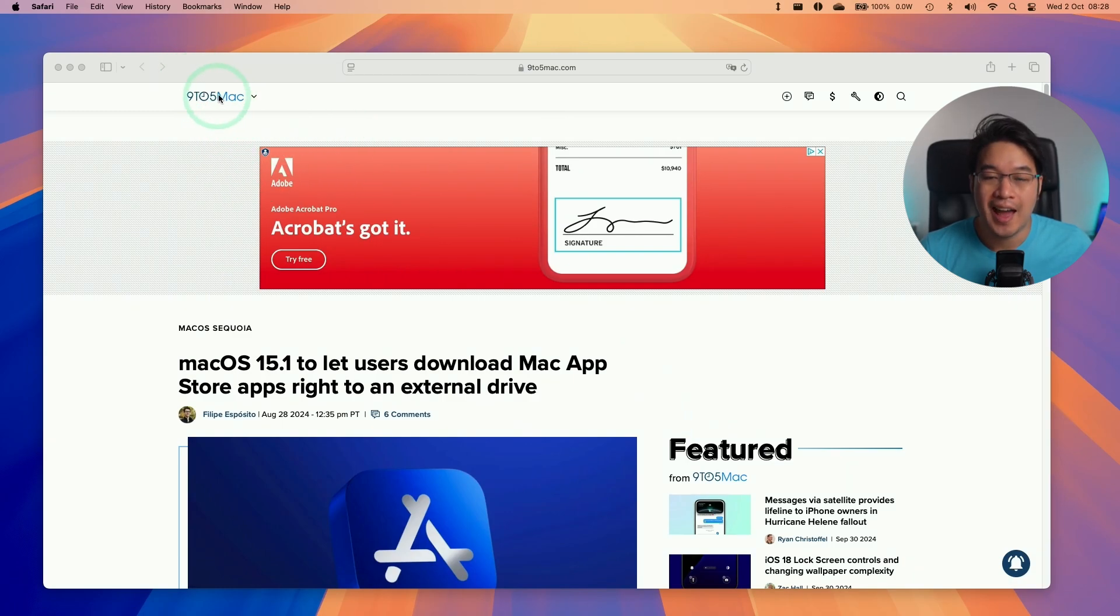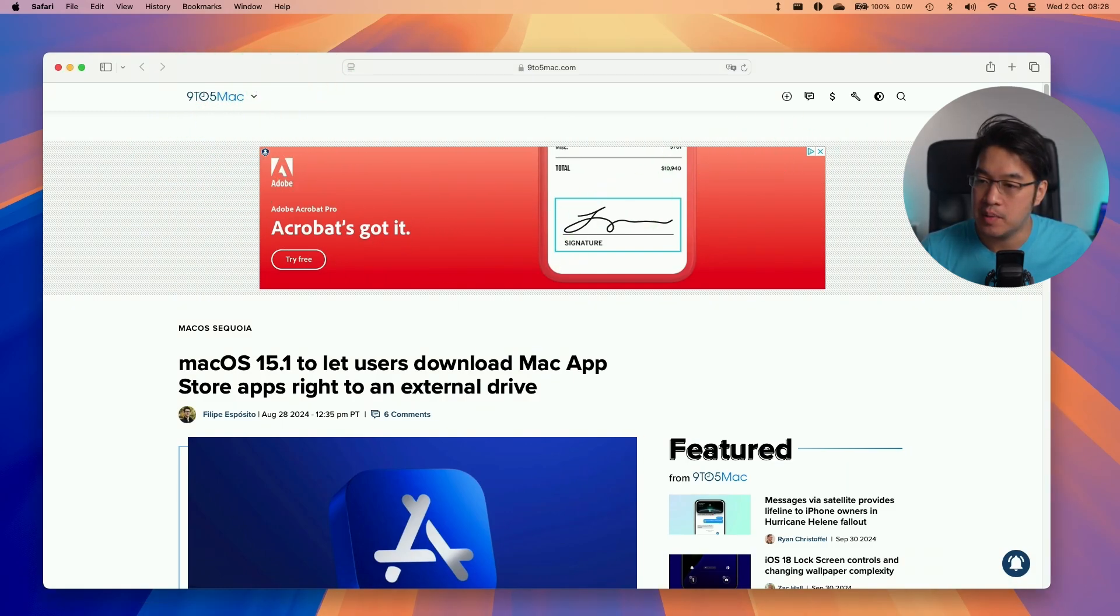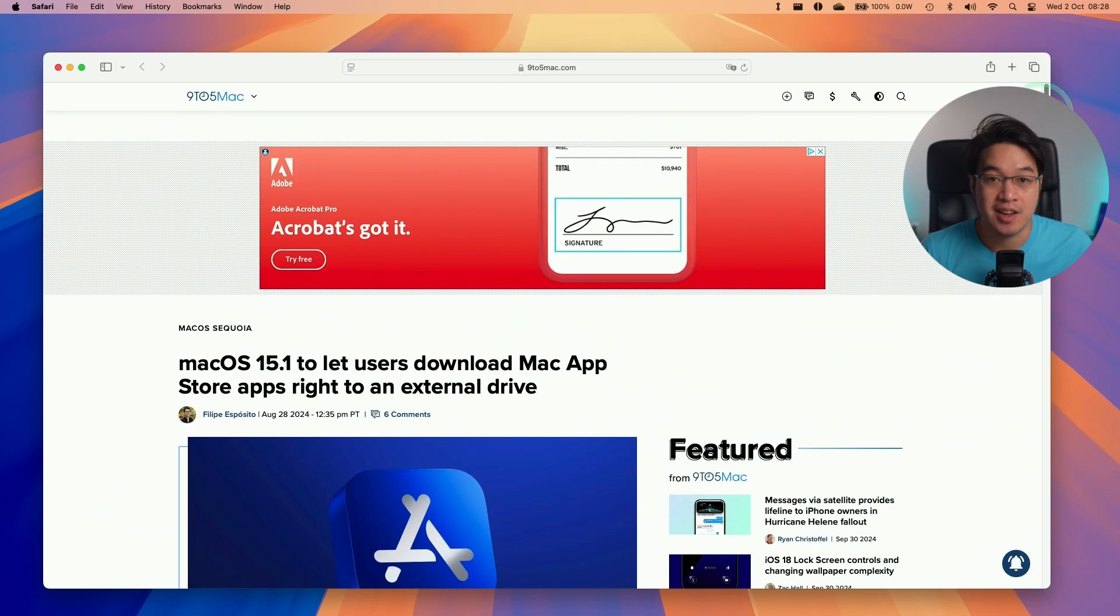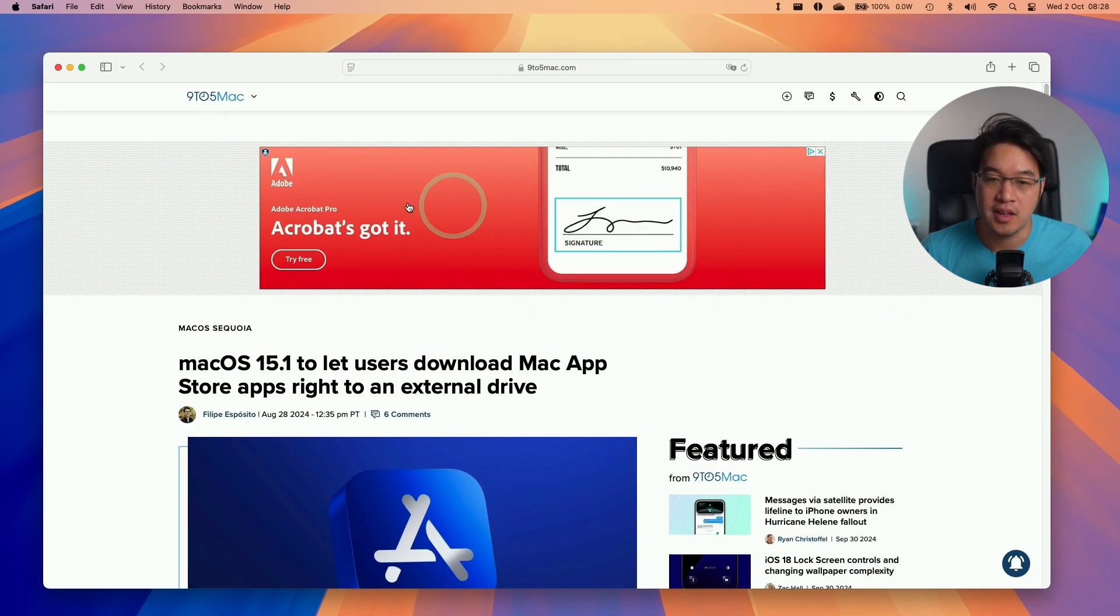Hey everyone, today I'm going to be showing you how to block ads on Safari on a Mac. Here I've got a website where there are plenty of ads on screen, and I'm going to show you how to get rid of this in a very quick and easy way.